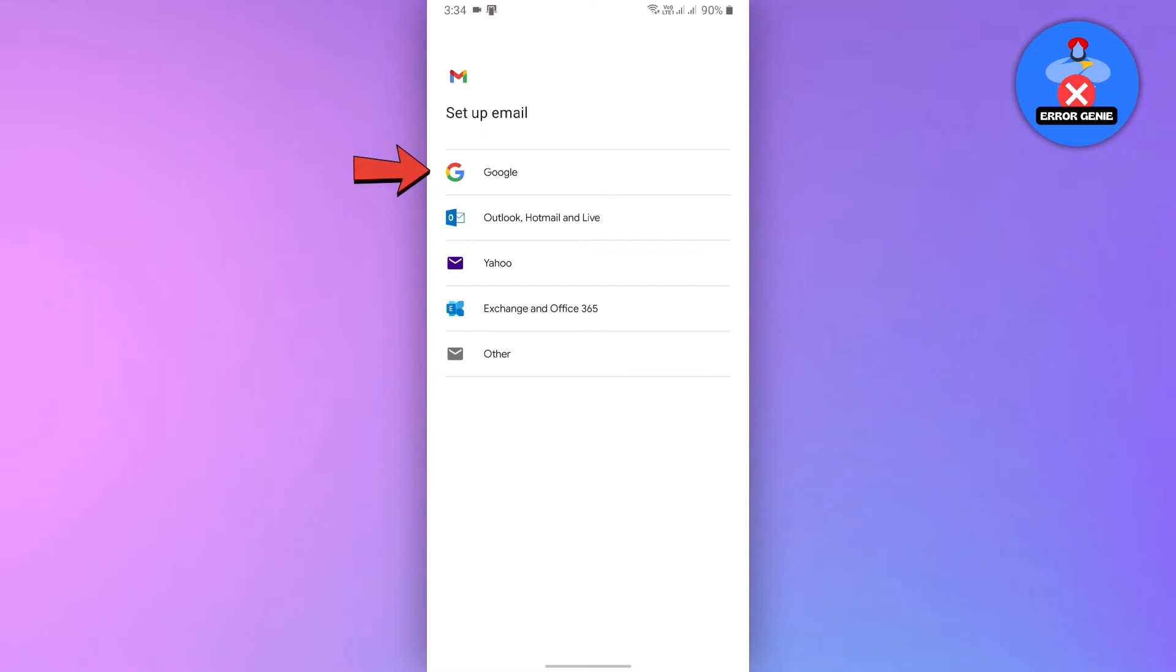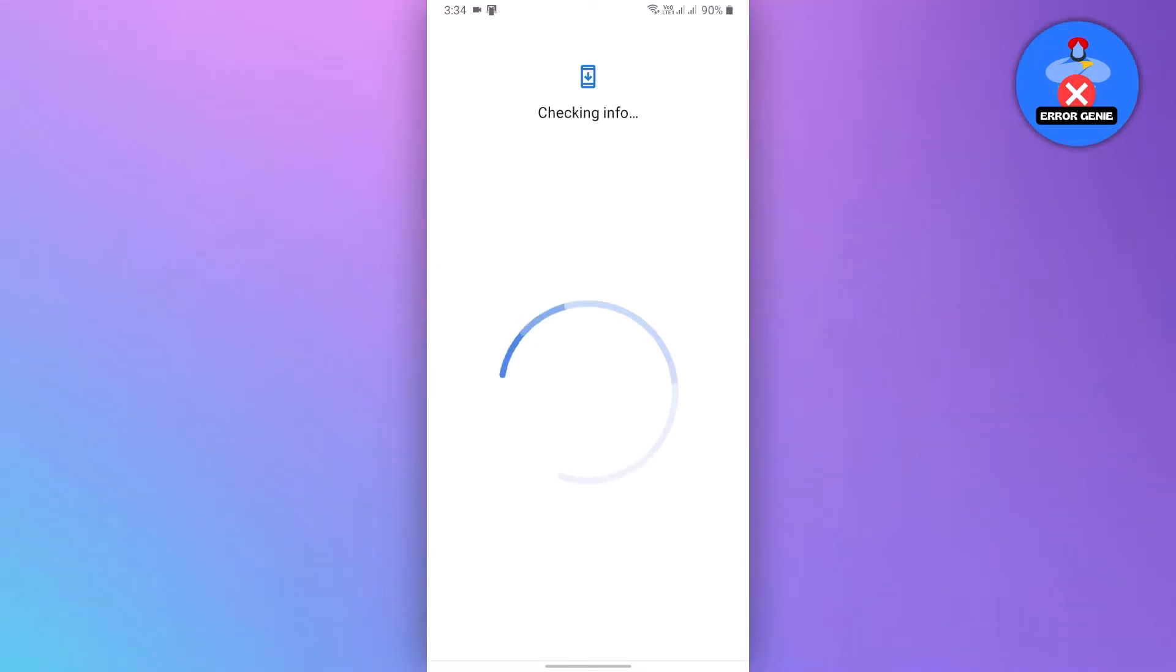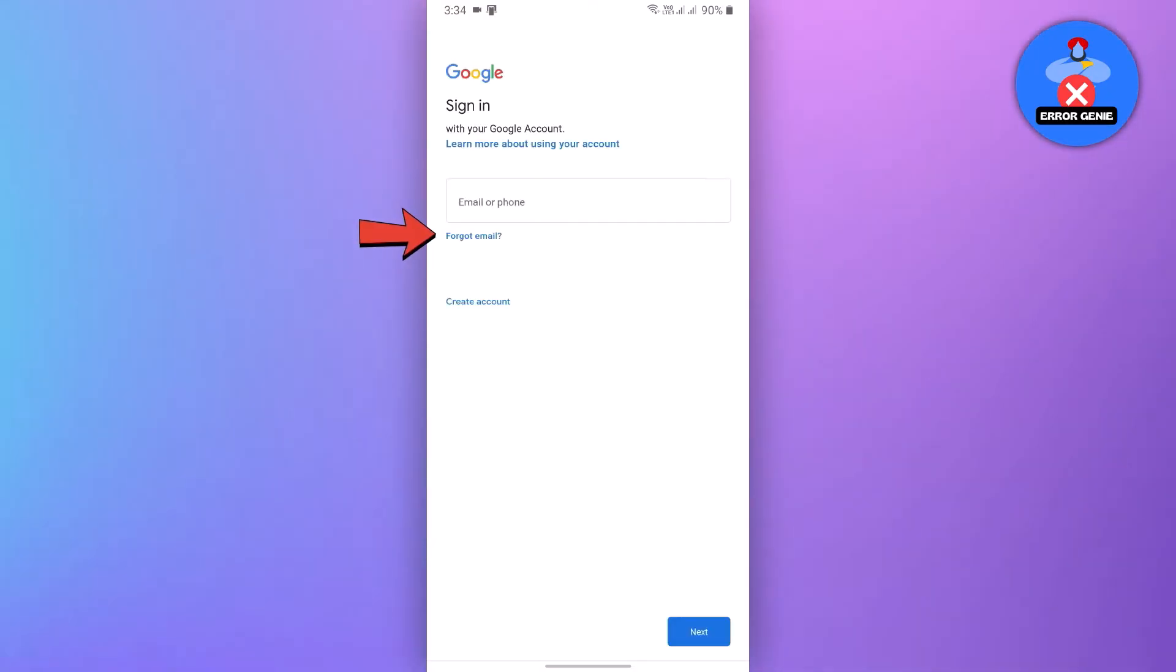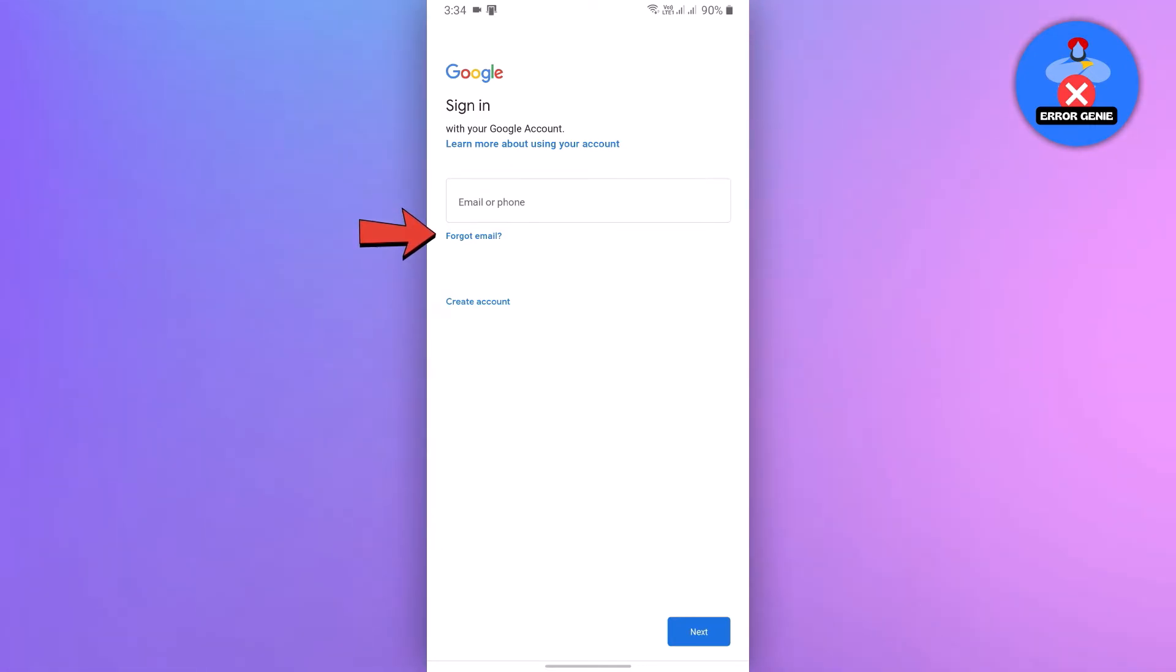On the following screen, choose Google. Then, below the email or phone box, tap on Forgot Email.